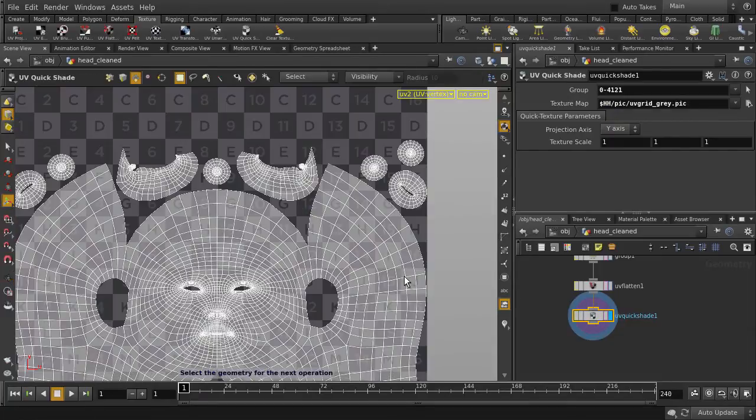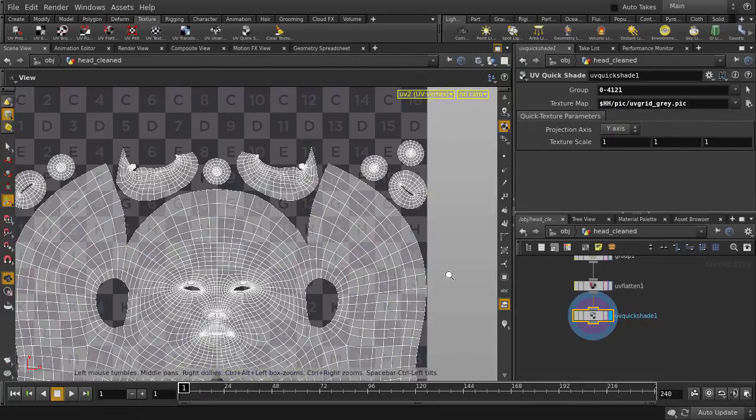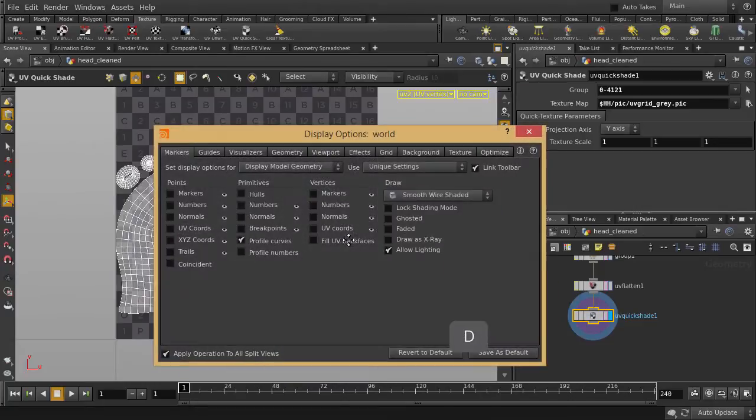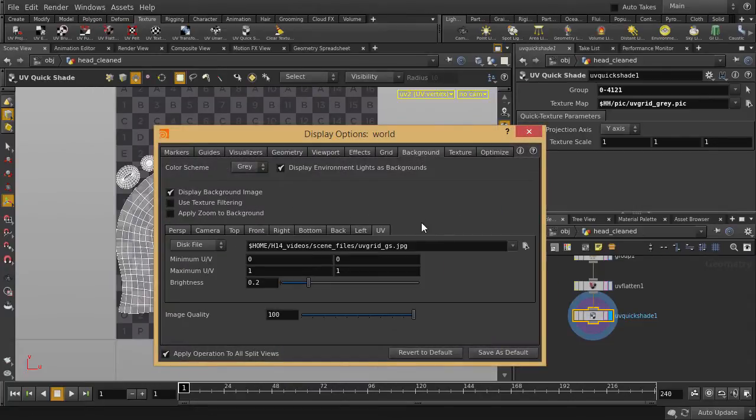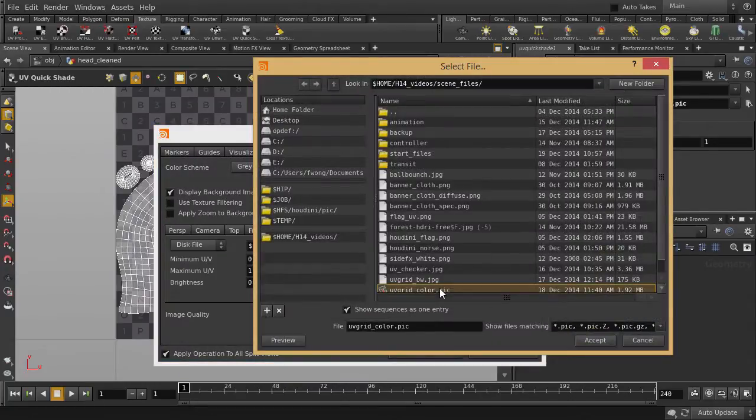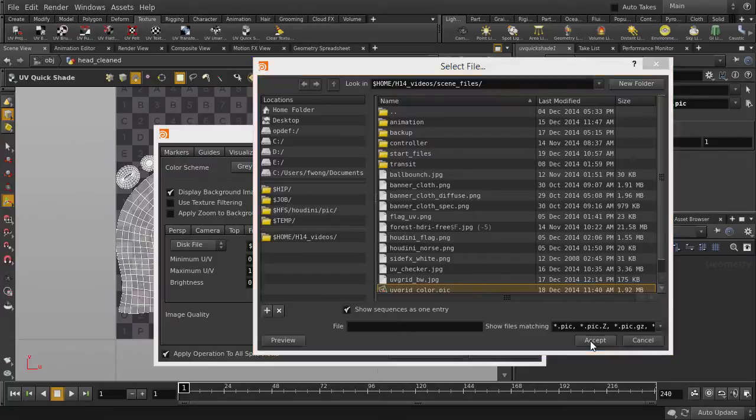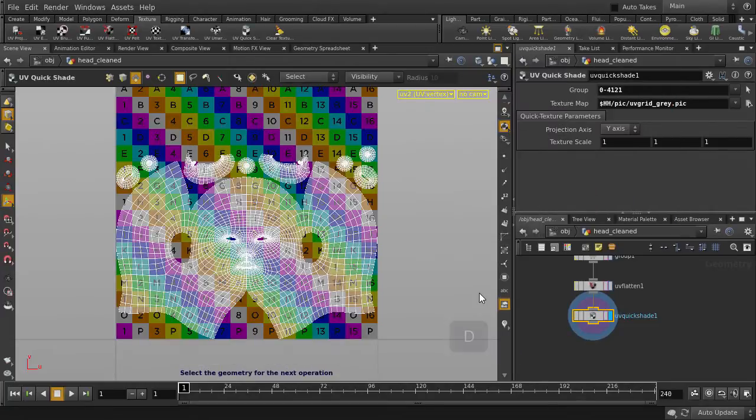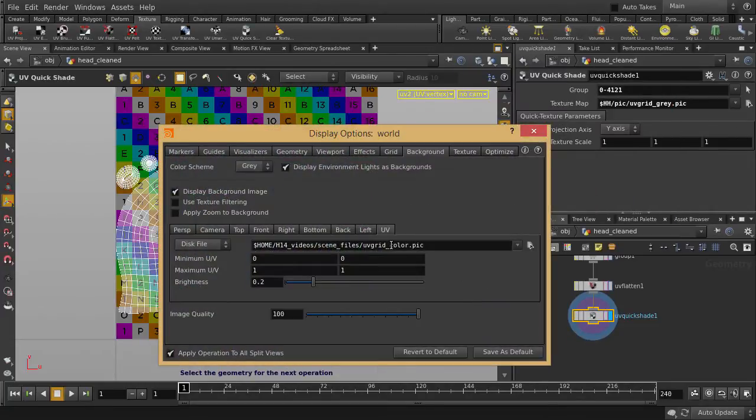You can do the same with the UV checker in the UV viewport. Hit the D key to bring up the Display Options window. And hit the D key to close it. And we can switch it back to the Grayscale option.